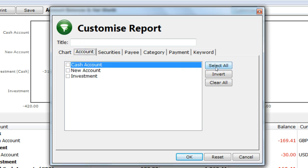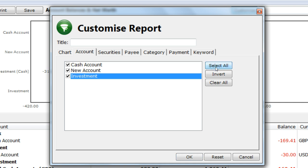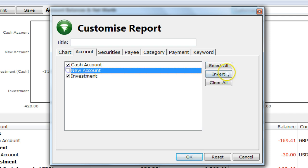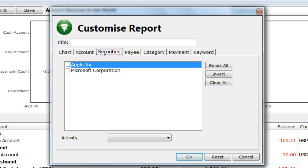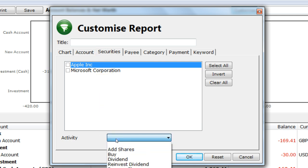The button Select All will select all the entries — this has the effect of not applying any filter, as all the selections will be available. Invert will invert the selection. Clear All will clear the selected items. On the Securities tab, you have the additional option of activity. This is the investment activity or investment action, such as dividend, buy, sell, etc., which is useful when you want to filter out the dividends.